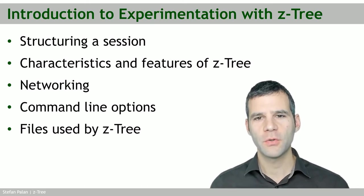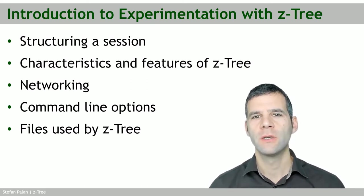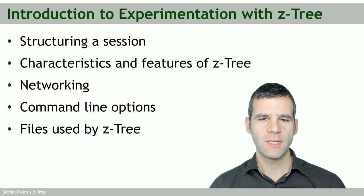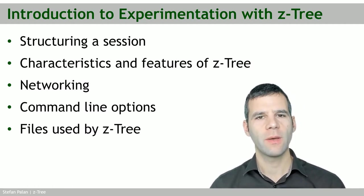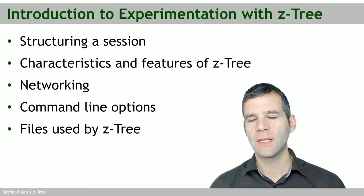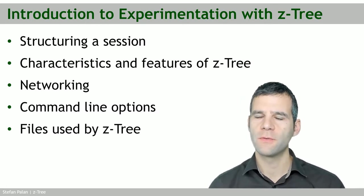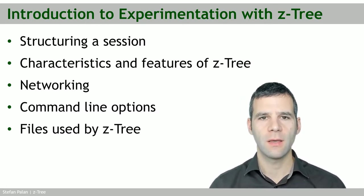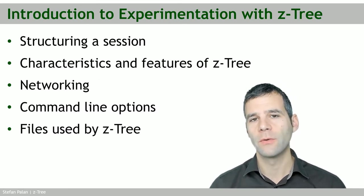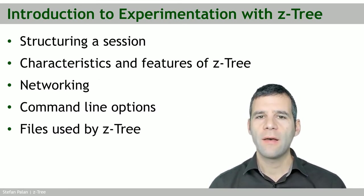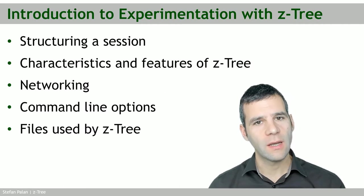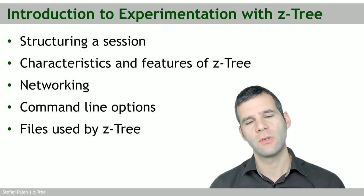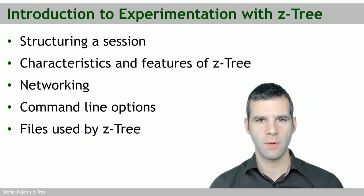In this chapter, I'll give you a short introduction to experimentation with SETTRI. We'll start by talking about how to structure an experimental session. This is something that's not specific to SETTRI, but that you need to know for any experiment, particularly any computerized experiment. After that, we'll talk about the characteristics of SETTRI, the features that SETTRI offers for your experiment.